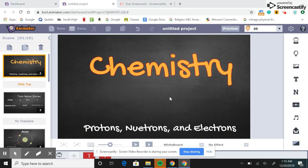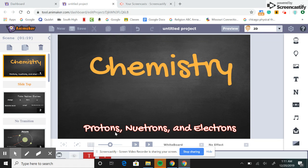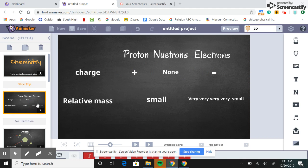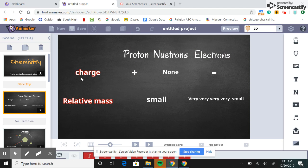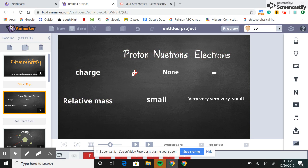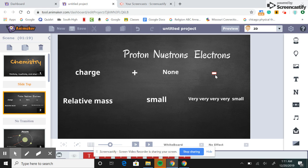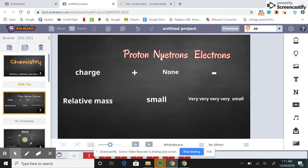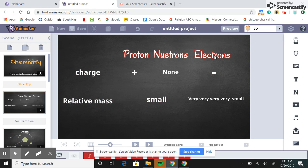Hi, welcome to my video. Today we'll be learning about protons, neutrons, and electrons. Protons have a positive charge, neutrons don't have any charge, and electrons have a negative charge. For relative mass, protons and neutrons are the same and they are small, but electrons are even smaller.